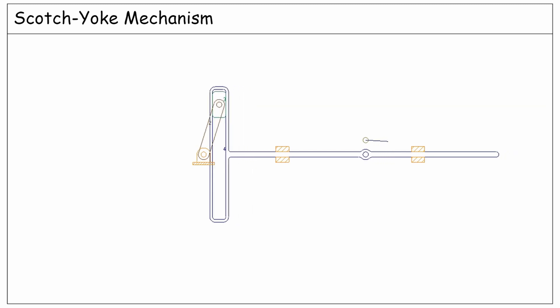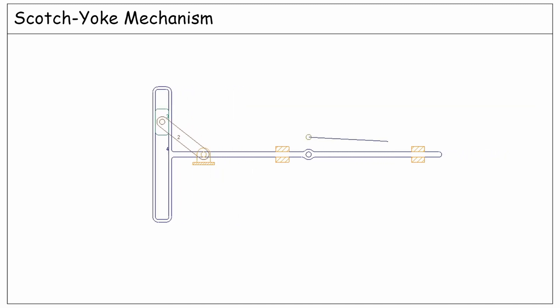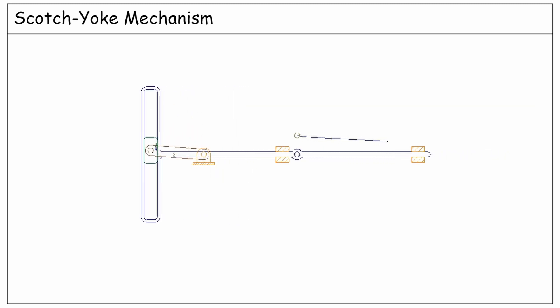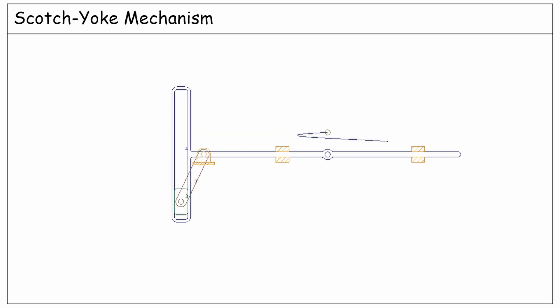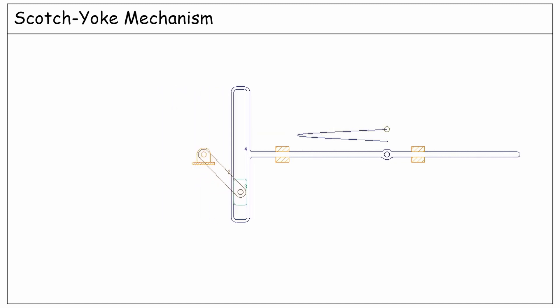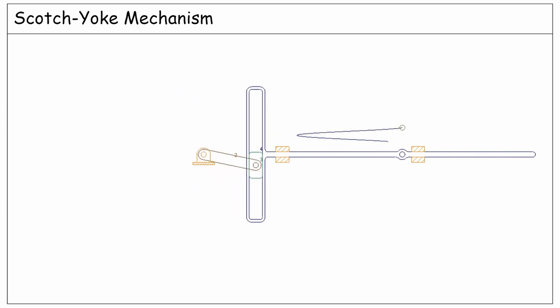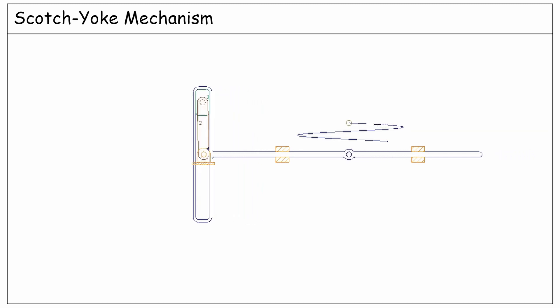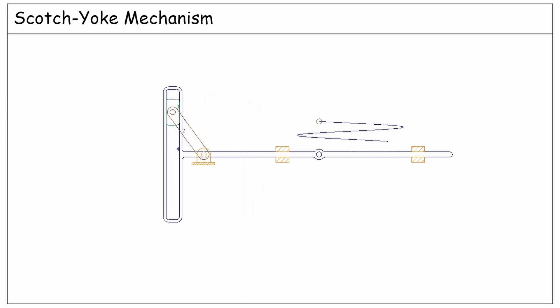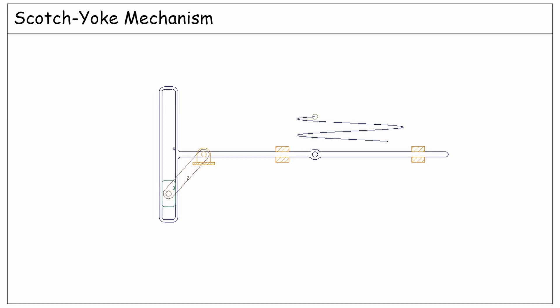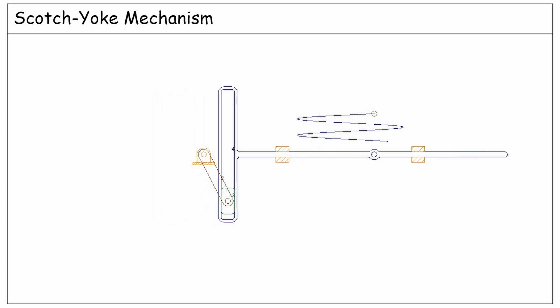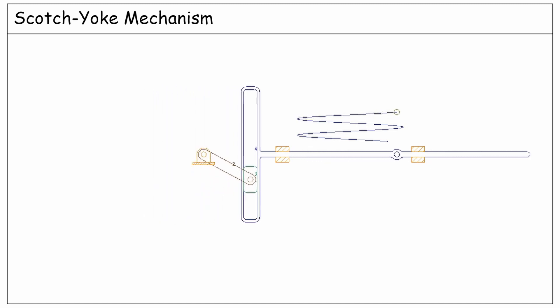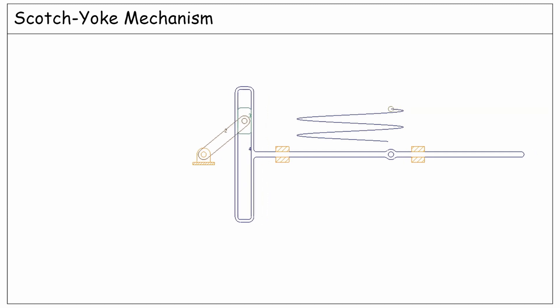Lastly, as you see in this working system, the reciprocating motion of the yoke generates a simple harmonic motion. Therefore, this mechanism is usually used in testing machines in order to make simple harmonic vibrations.